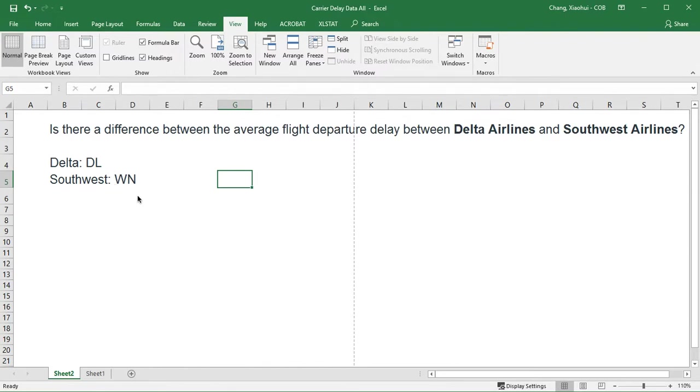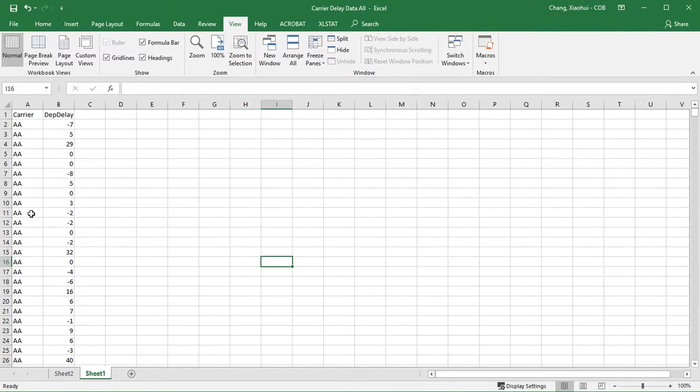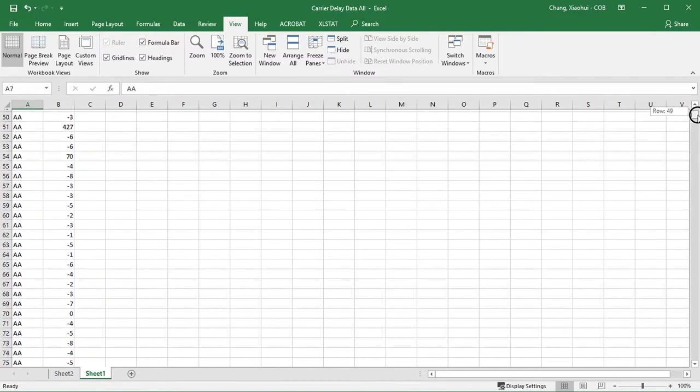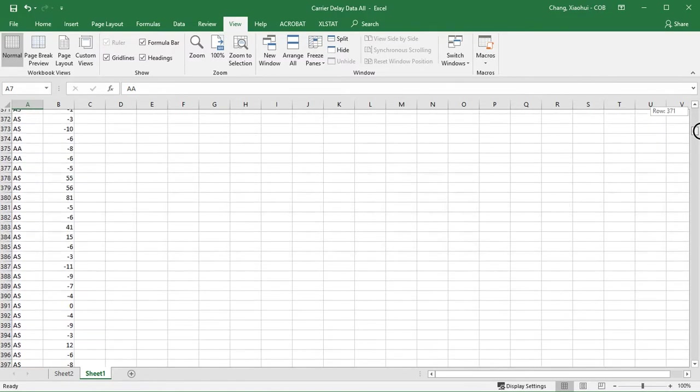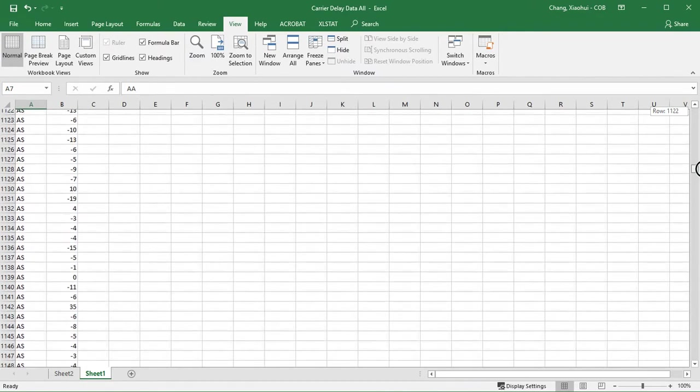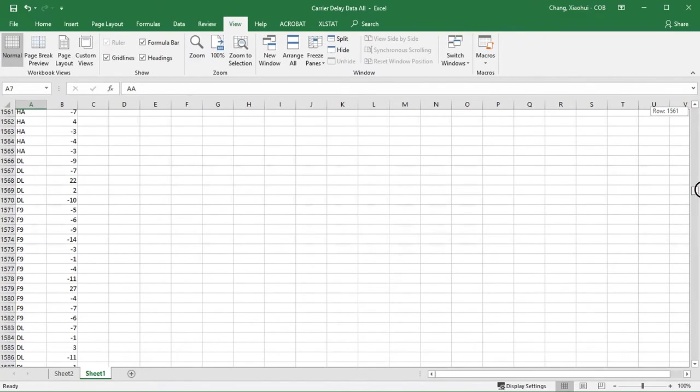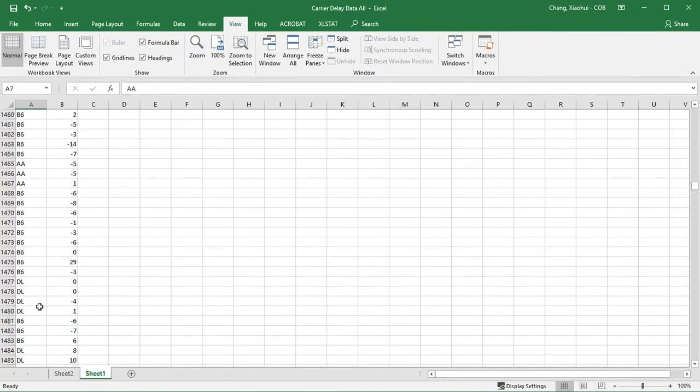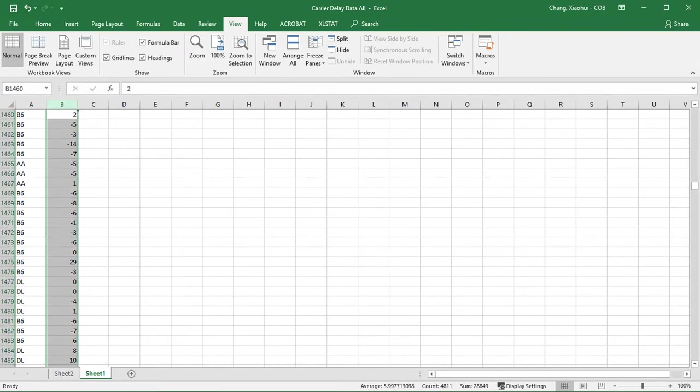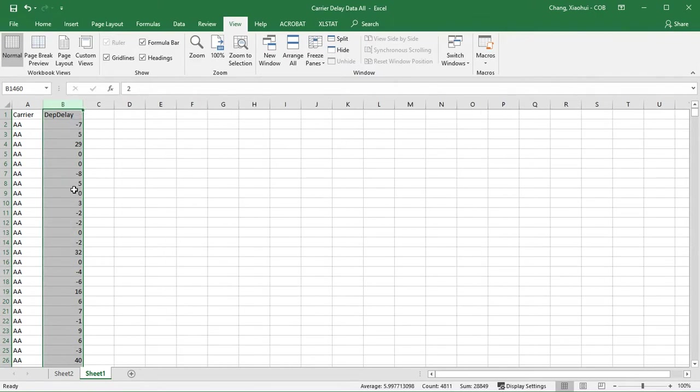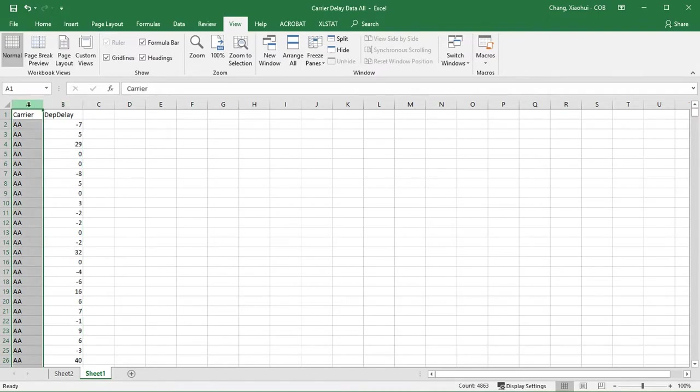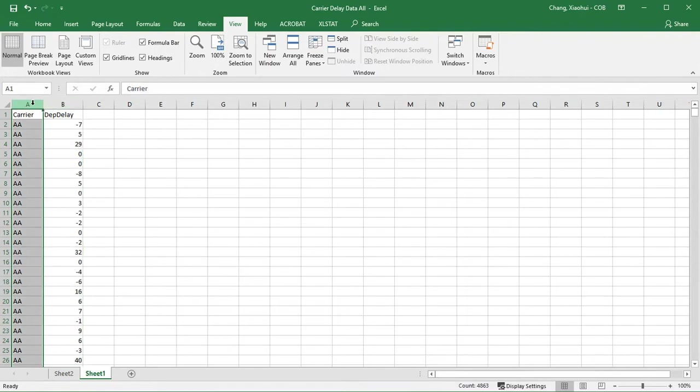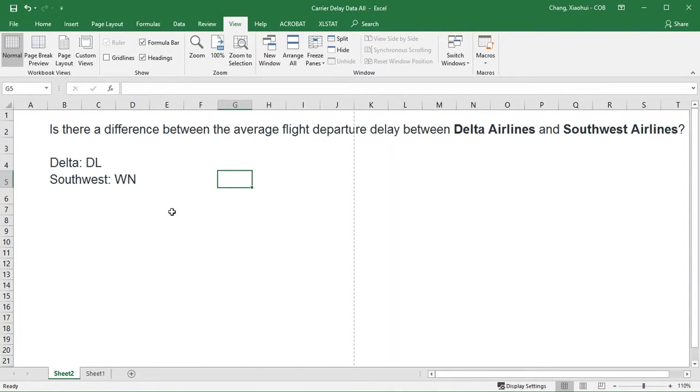So let's take a look at our data. We have two columns. The first column represents all the carriers. It starts with AA for American Airlines. If you go down this big spreadsheet, you can see Alaska is AS and many different carriers. The second column represents the actual departure delay measured in minutes. We want to see whether there's any difference when the carrier is DL for Delta versus when the carrier is WN for Southwest.